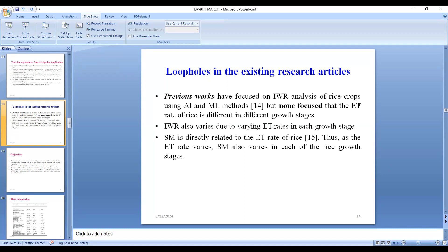Evapotranspiration increases when precipitation is low, and when rainfall is more precipitation is low, but when precipitation is high, rainfall is also unpredictable. This irrigation water requirement also varies due to varying evapotranspiration rates in different growth stages. The growth stage of rice can be divided into vegetative, reproductive, and ripening stages. The surface water loss from the rice plant varies in its different growth stages. Soil moisture is another directly related hydrological component to the evapotranspiration rate of rice.